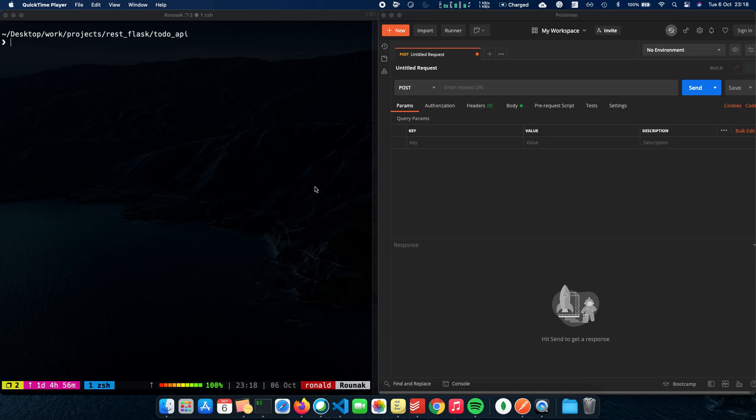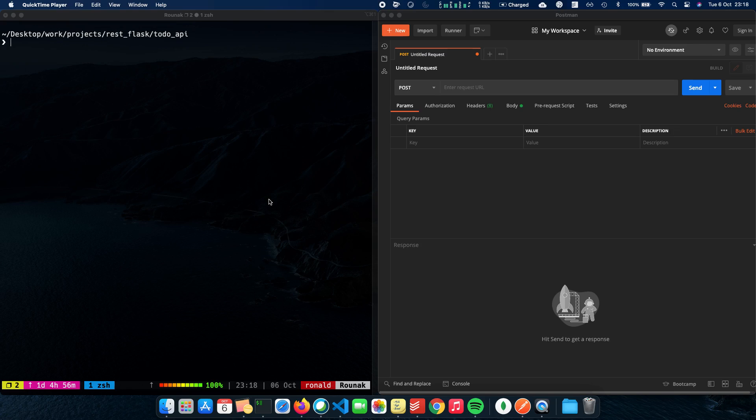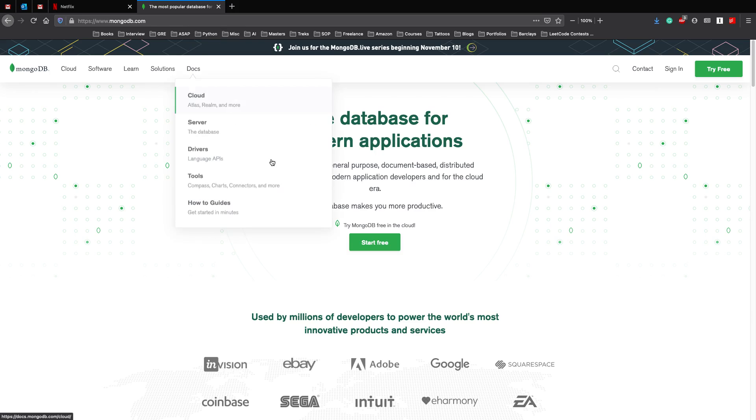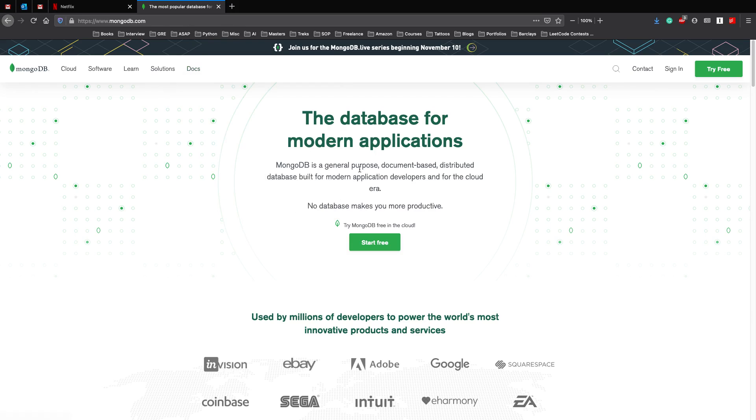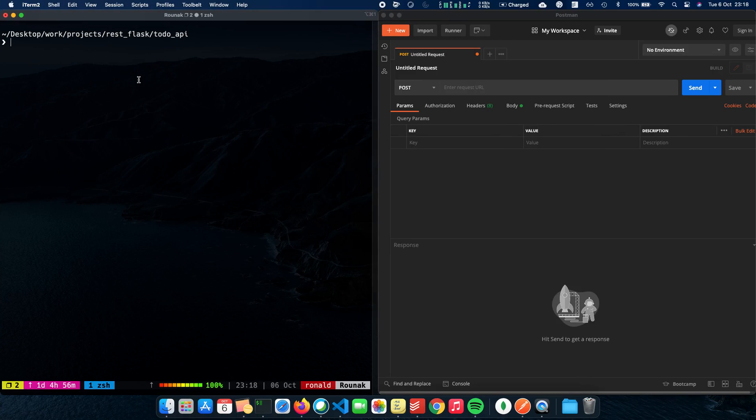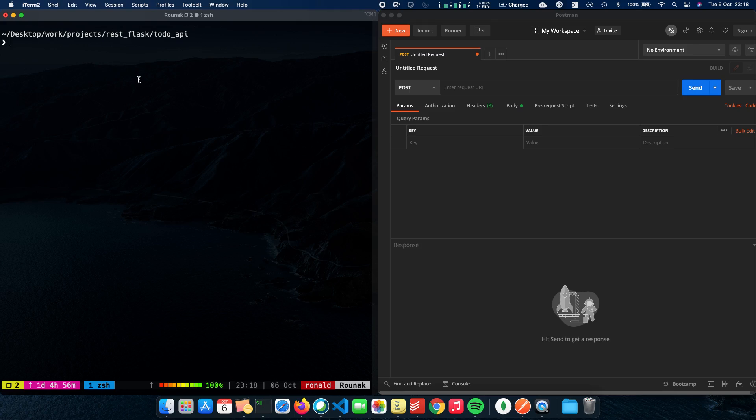So let's see how we do that. First and foremost, to start integrating MongoDB with our Flask REST API, the first thing which you need is MongoDB of course. You can download MongoDB from mongodb.com and if you have a Mac, you can just do a brew install MongoDB community.